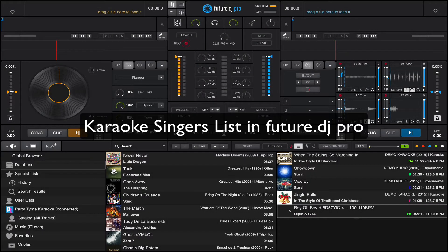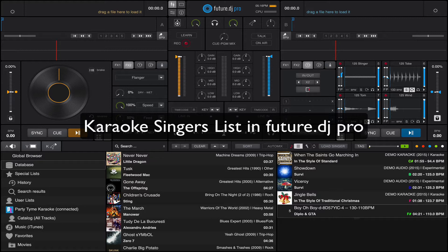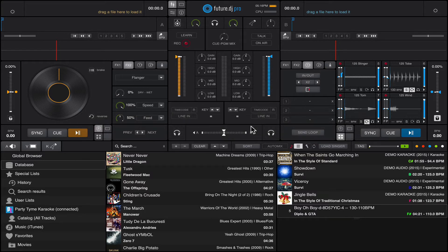Hello guys and welcome to a new video about Future DJ Pro. So today we're going to talk a bit about karaoke features.